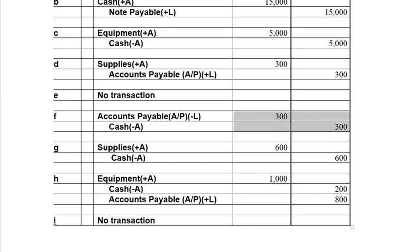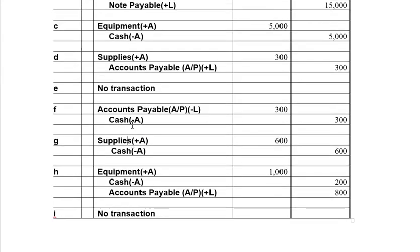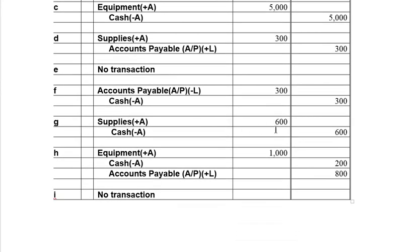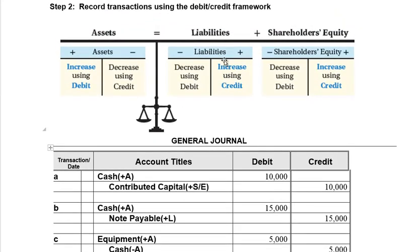Those supplies weren't enough, so in transaction G we bought more supplies, this time paying cash. Supplies are an asset going up — assets go up on the left and left means debit. Cash is an asset going down because we're paying — it decreases on the right and right means credit. So we debit supplies and credit cash. The total dollar value of the debits and credits in this transaction are equal, and the journal entry is balanced.